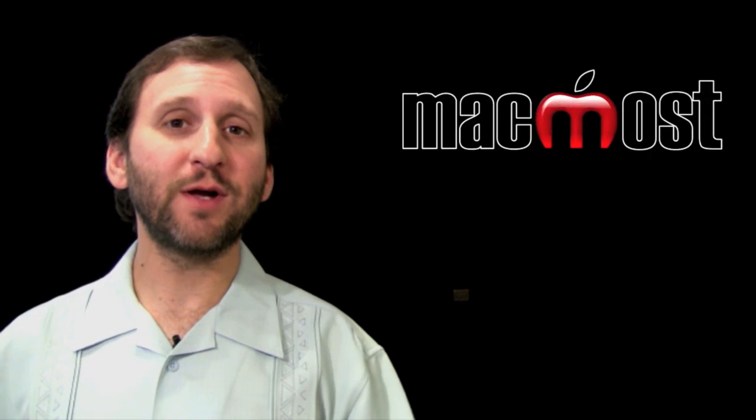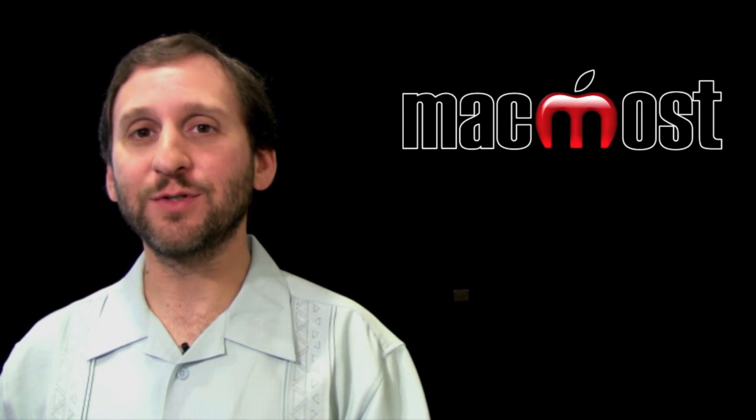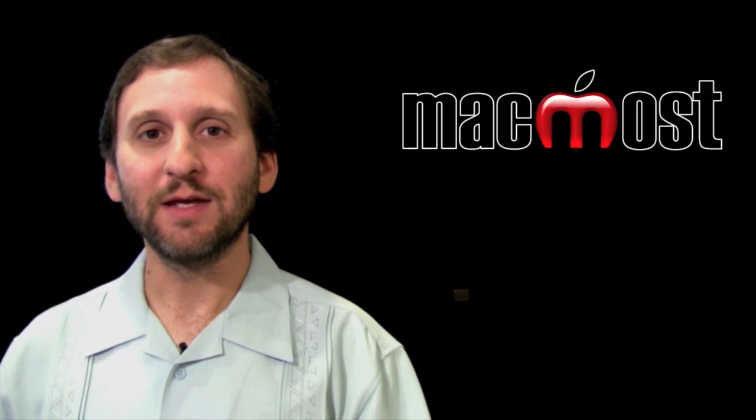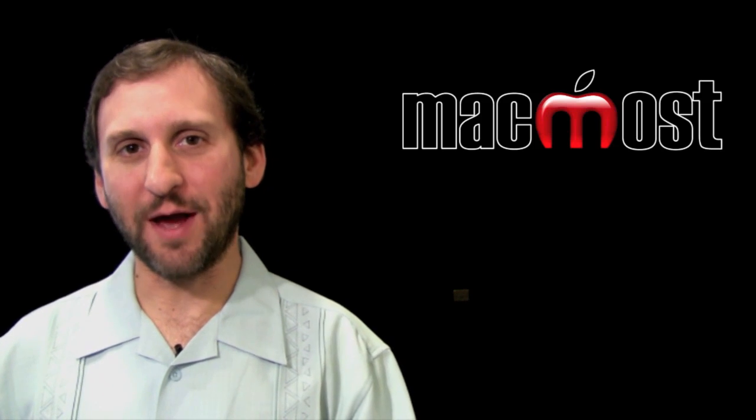So there is a quick look at using basic charts in iWork Numbers 09. Until next time, this is Gary with MacMost Now.